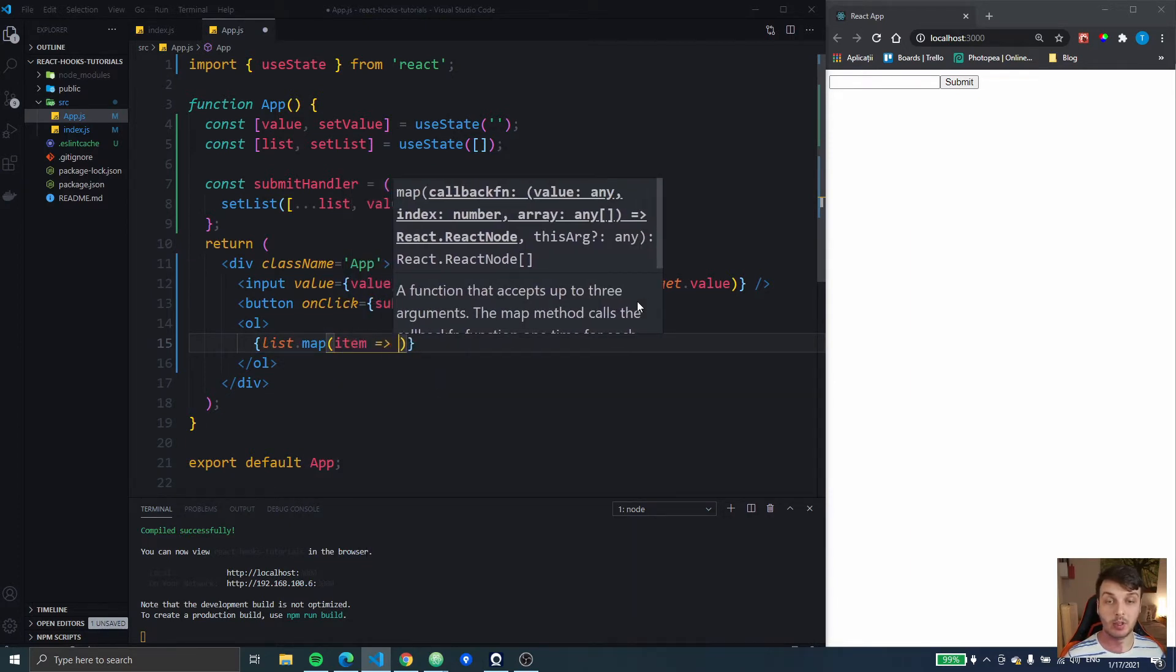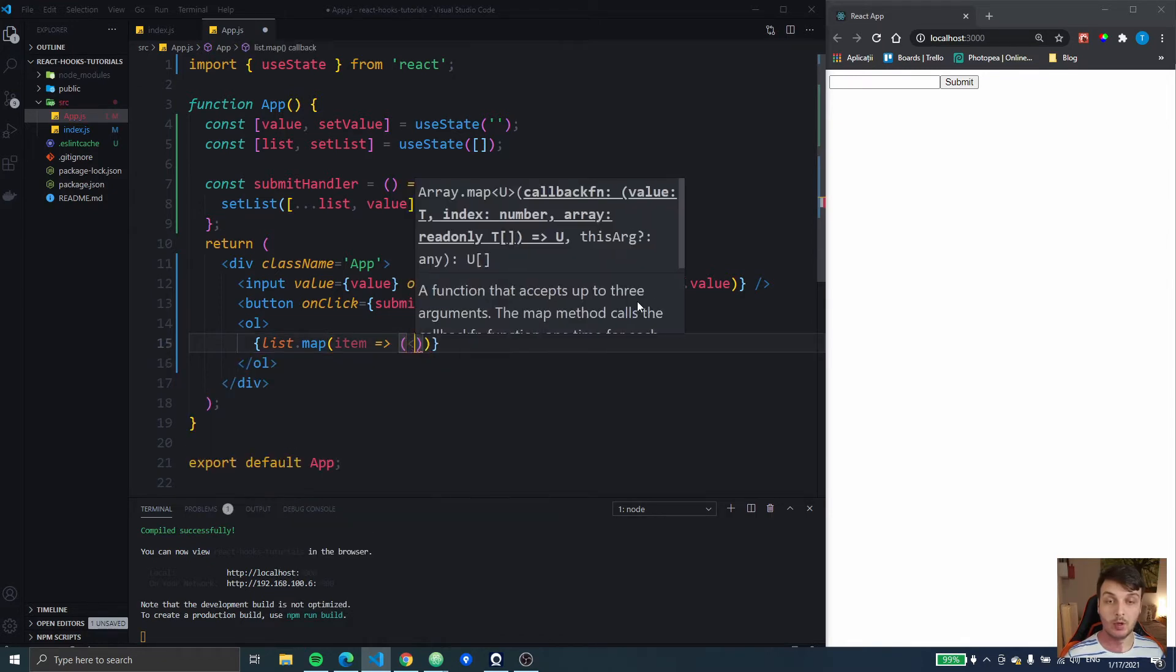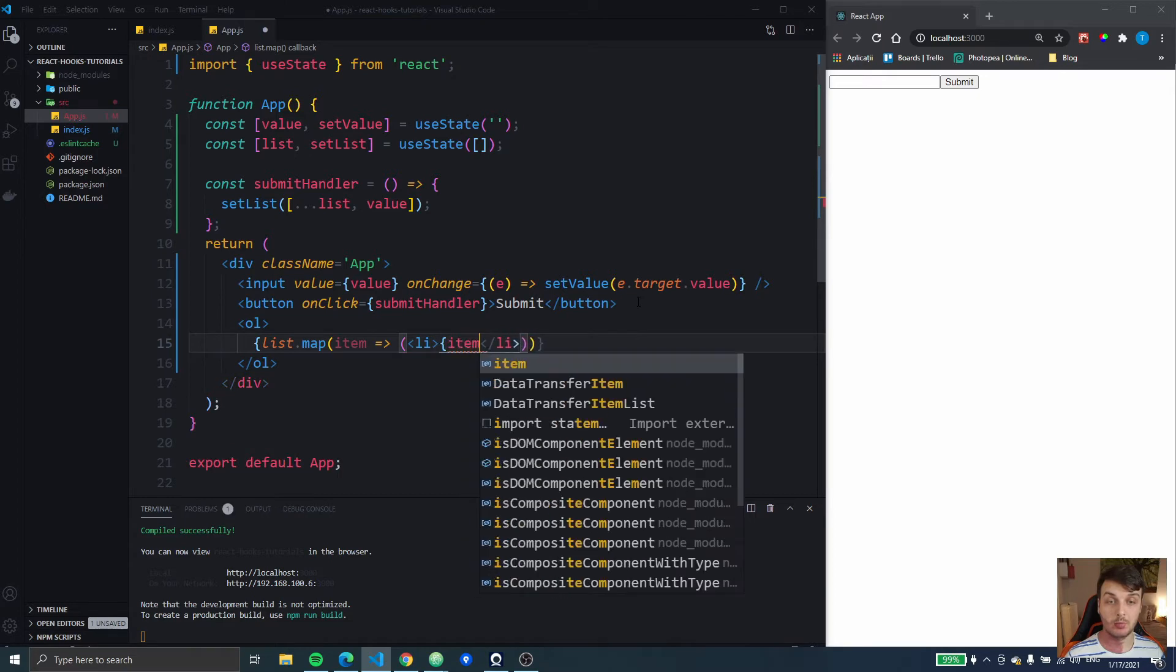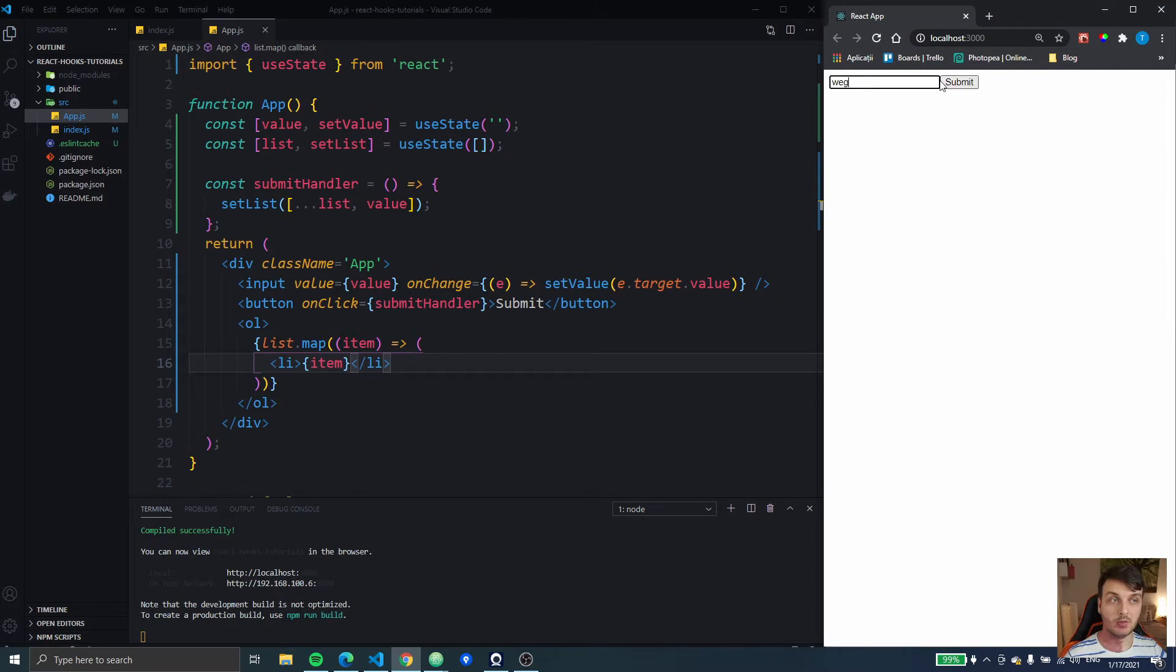So we're gonna get an item and we're gonna return an li with the item. So let's see if that works. I type something.